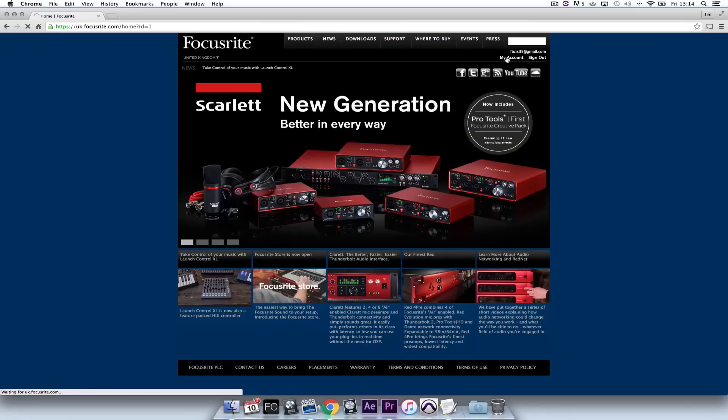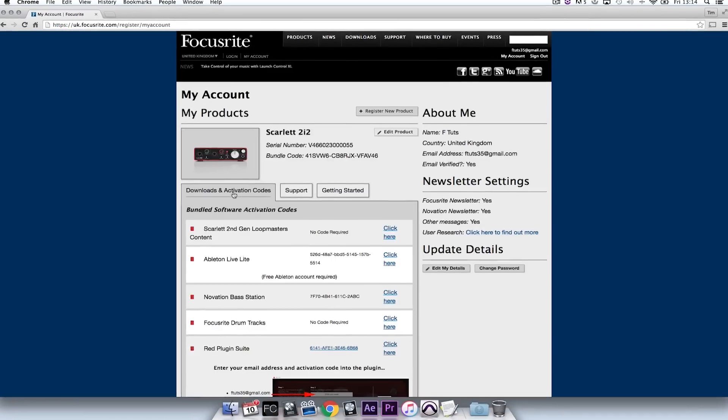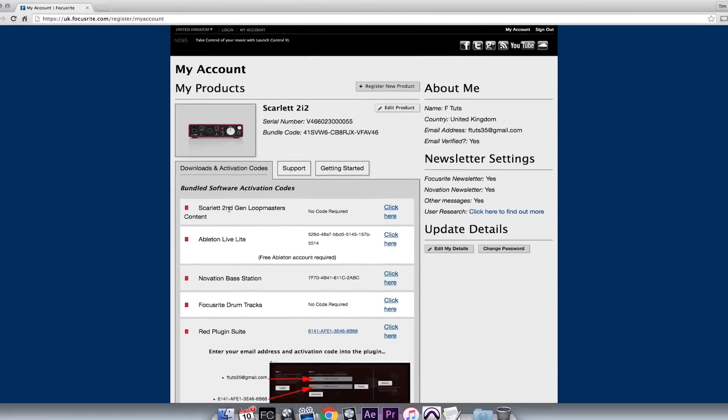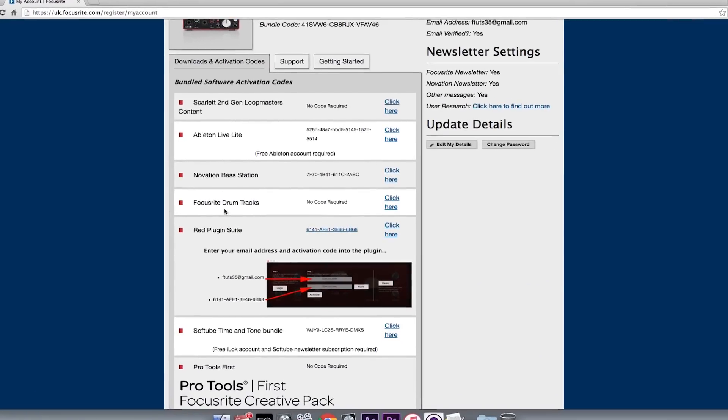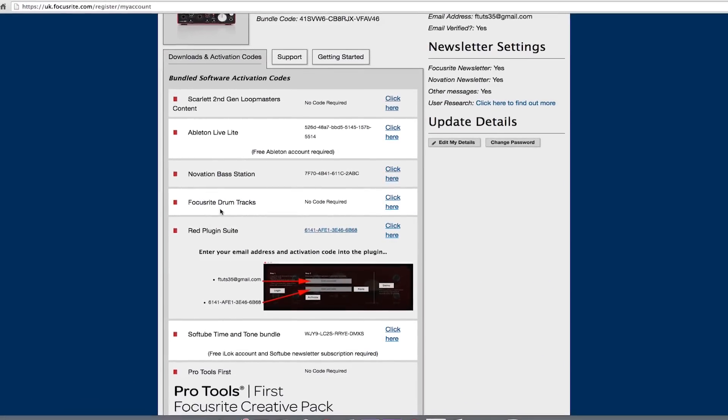Hello and welcome to the fourth in a series of Focusrite videos where we will explore Pro Tools First, which now comes bundled with every Scarlett second generation interface. I've installed the Focusrite Creative Pack upon registering the unit on the Focusrite website. This comprises of the Pro Tools First installer and 12 new powerful plugins. In this video I'm going to show you how to get started with Pro Tools First and a Scarlett second generation interface.